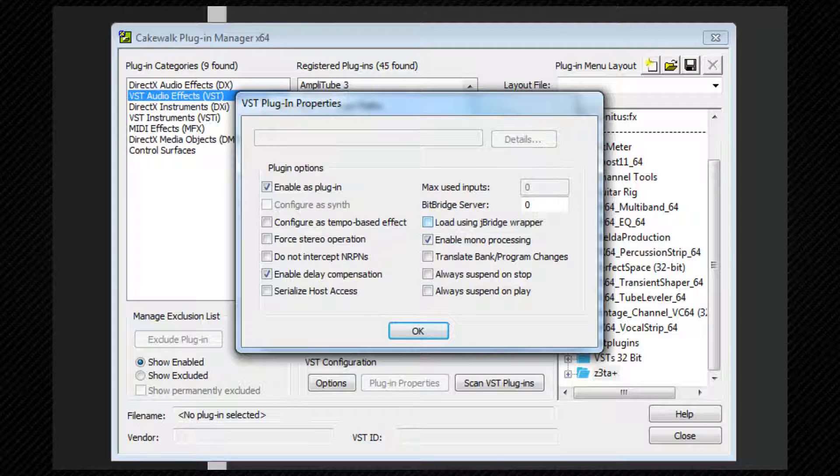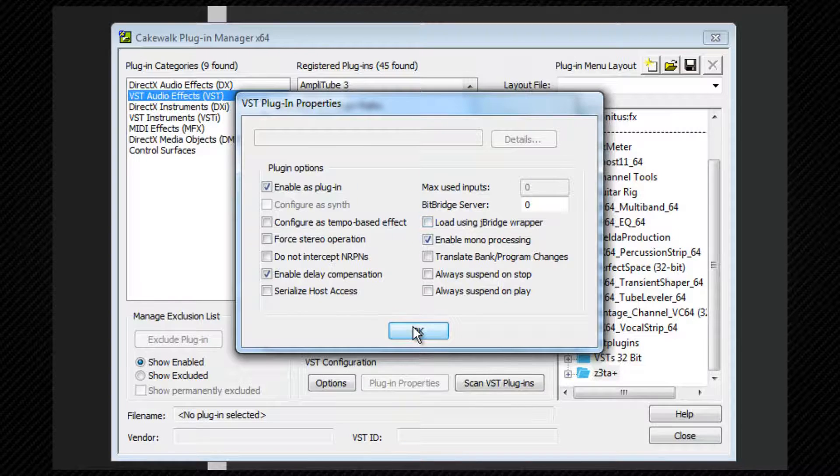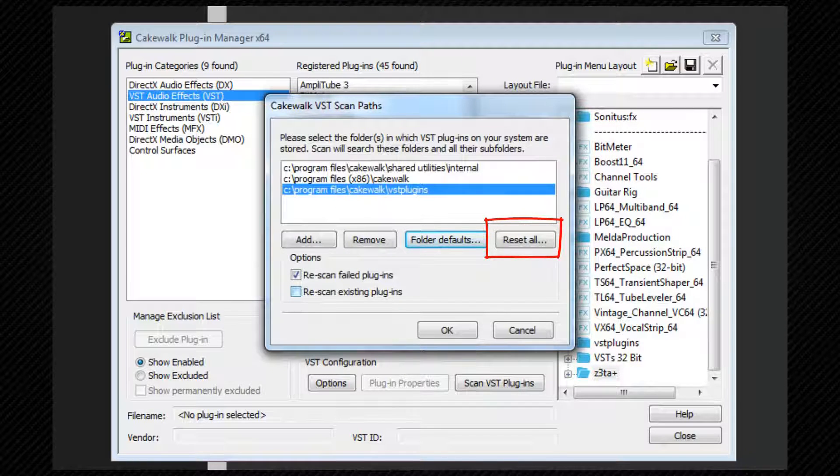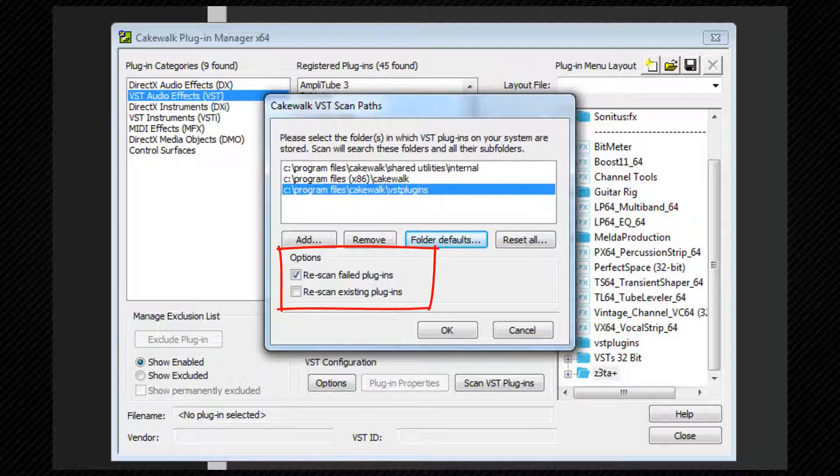We'll look at how to change individual VST settings shortly. Reset all will reset all VST plugins to the folder defaults. We choose here whether to re-scan failed plugins or existing plugins or not when a scan is run.